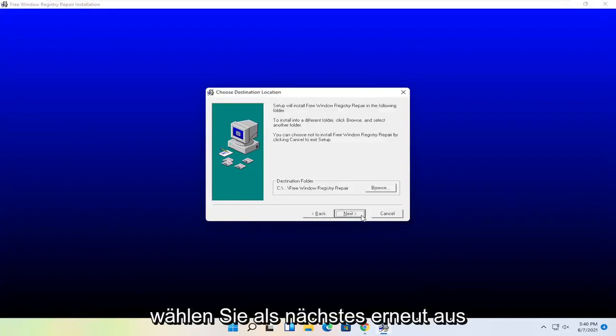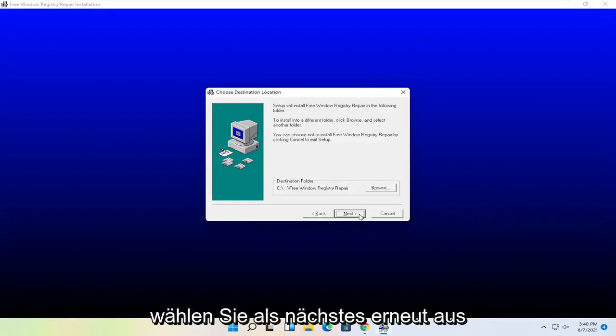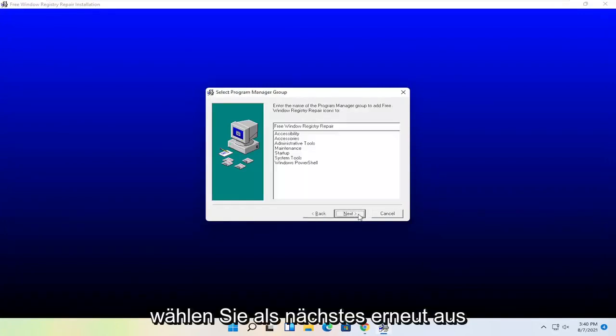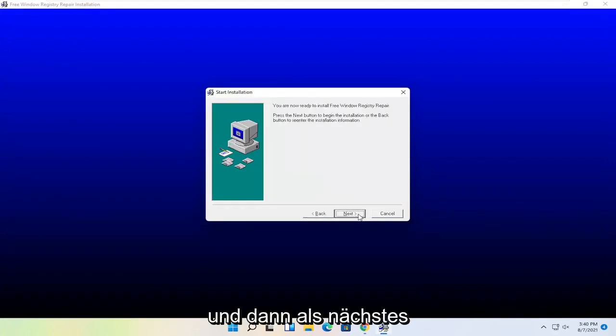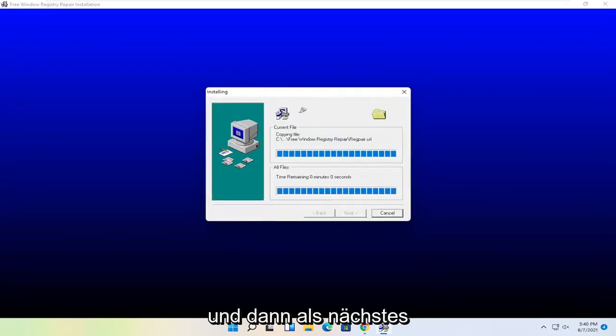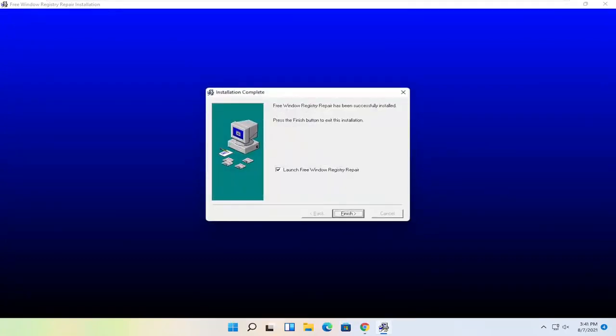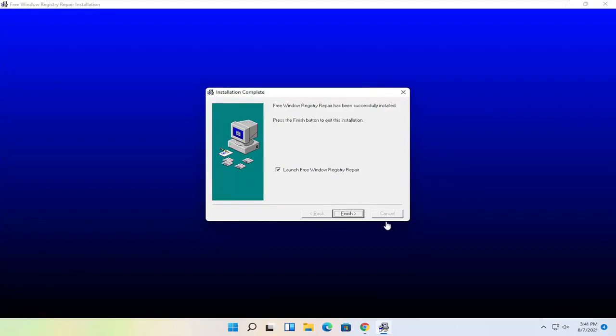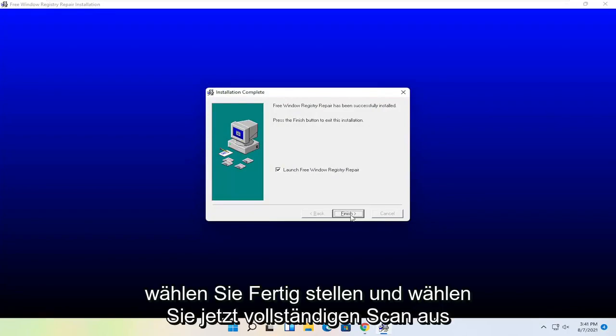Select Next, Next. Select Next again. Next, and then Next. Select Finish.